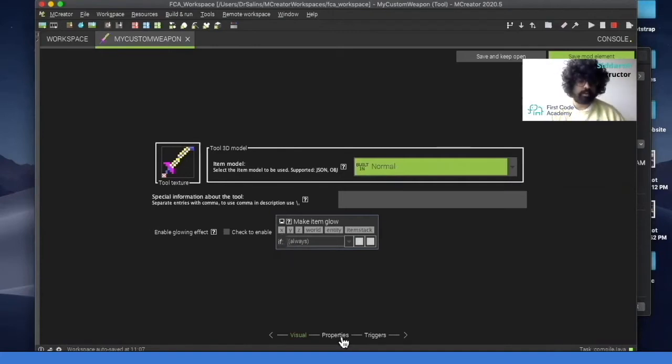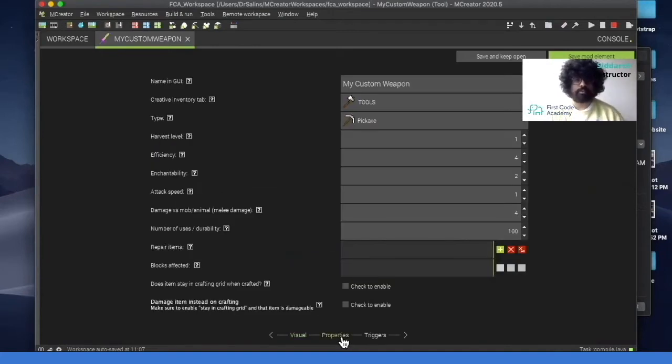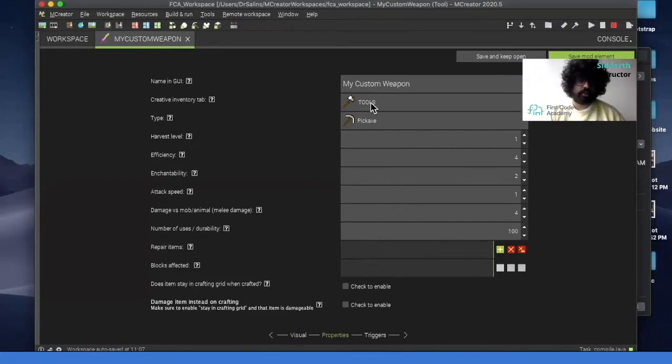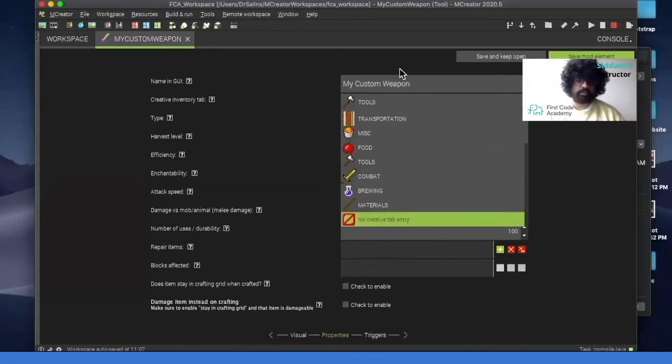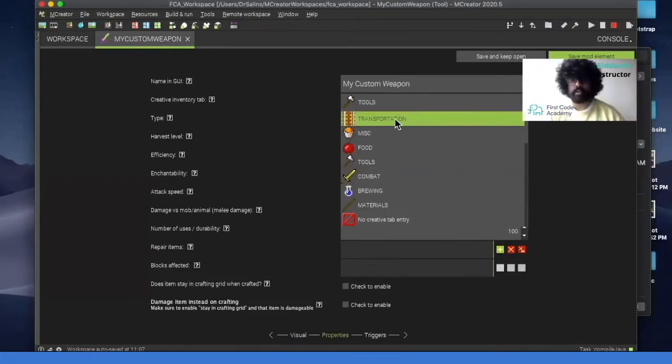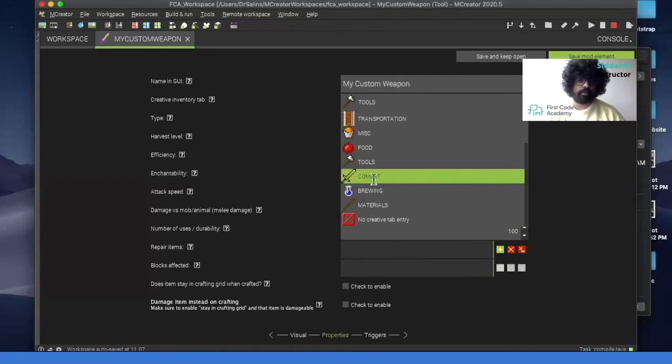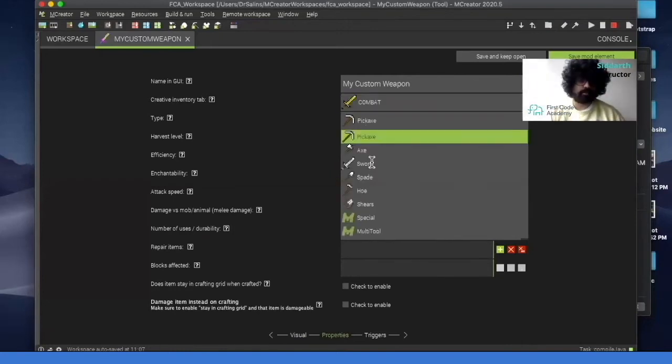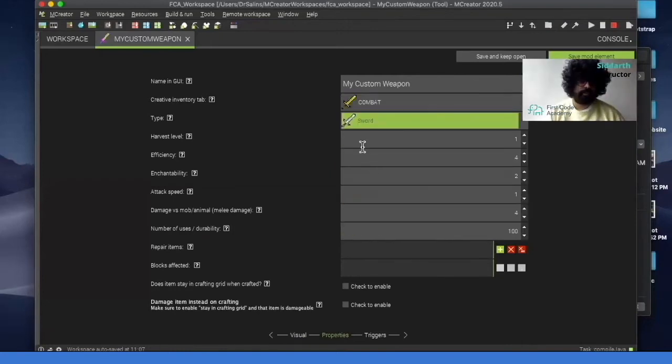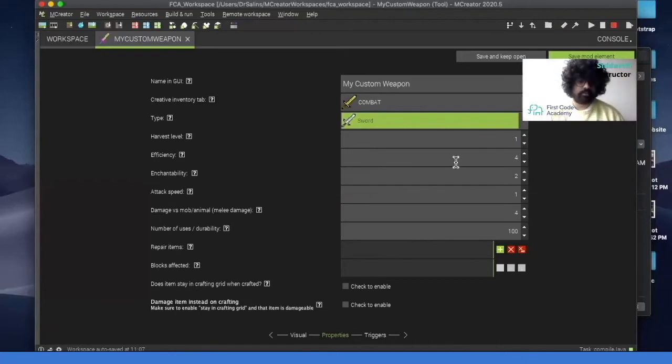Then next we can click on properties. So here we can check what do we want it to be used for. Since we're making it a weapon, click on combat. And then the type, we can pick on sword. So over here, we can change the attack speed to make it a bit higher.